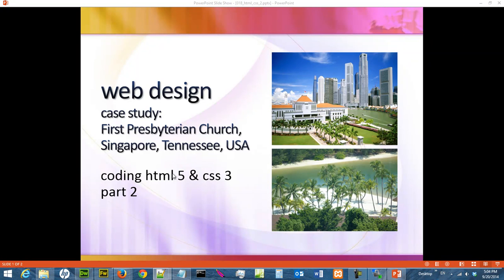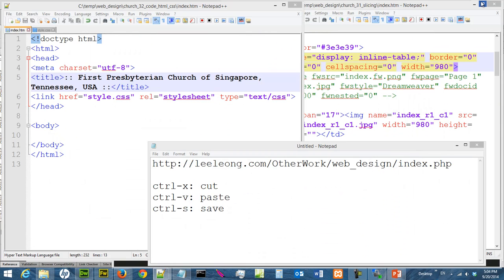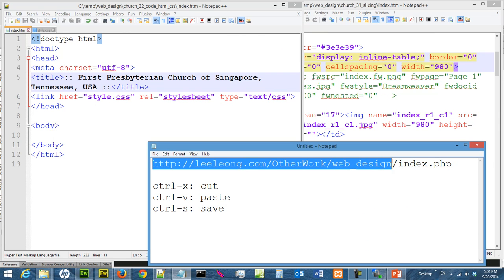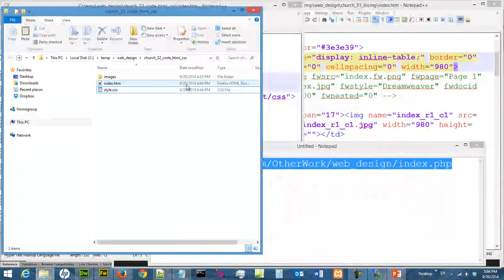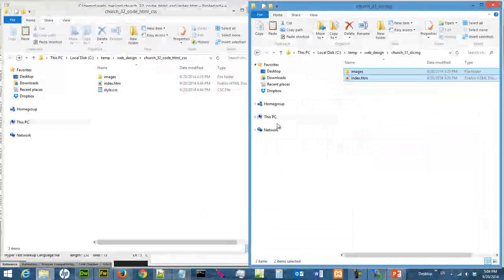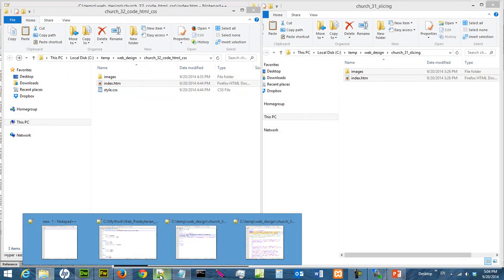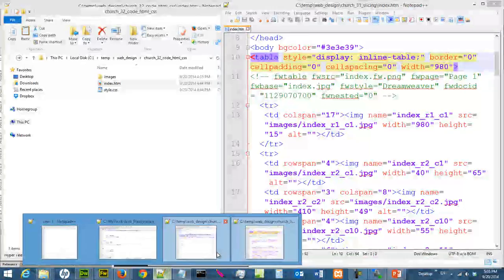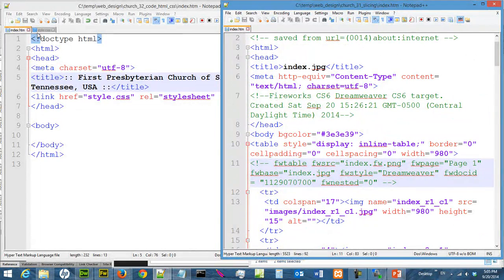In this video we are going to continue the coding of HTML and CSS3 for the web design project. This is a list of steps and suggestions on how to follow along. References for this video can be found on the website. We have two subfolders open — the coding subfolder and the slicing subfolder — and we are editing files in the coding subfolder.